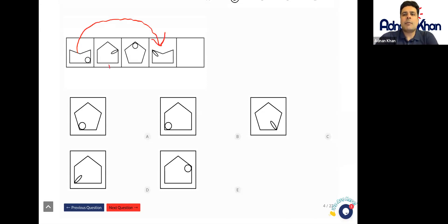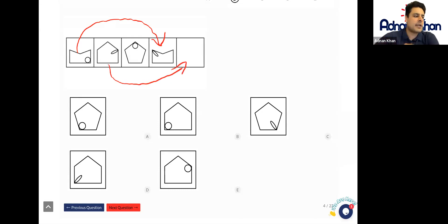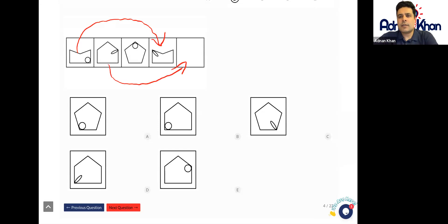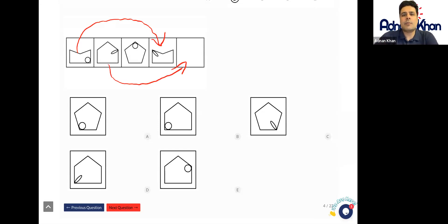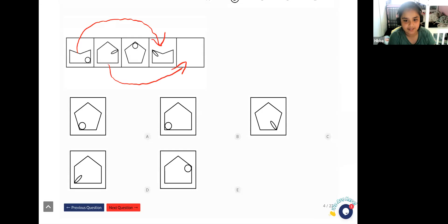So you said that the answer is going to be like a house — is that right? Yeah, that's correct. Okay, so now we know the answer is going to be — oh sorry, I meant B, sorry.